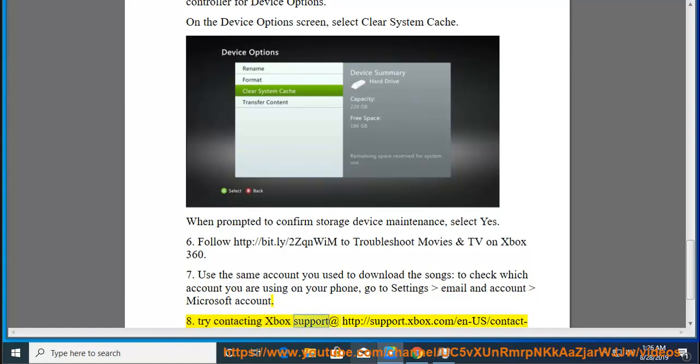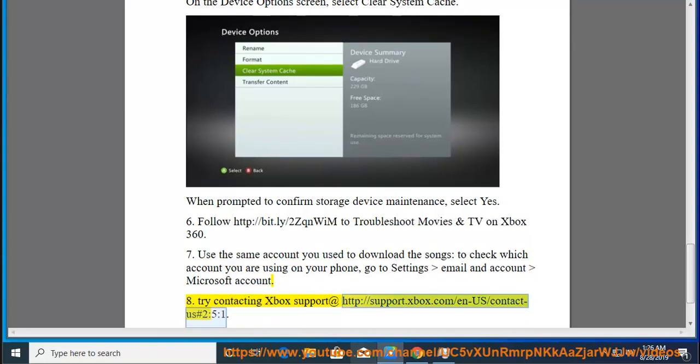8. Try contacting Xbox Support at http://support.xbox.com/n-us/contact-us#2:5:1.